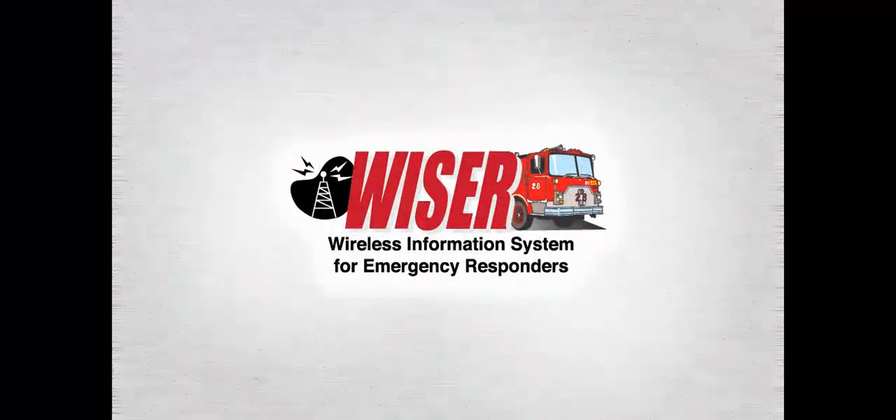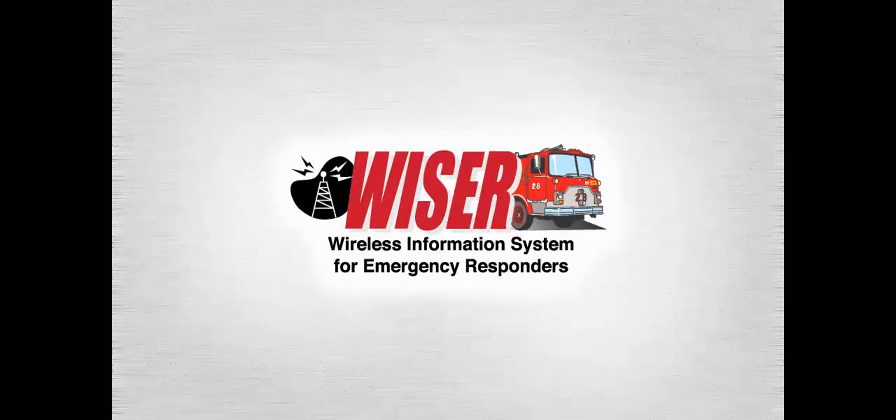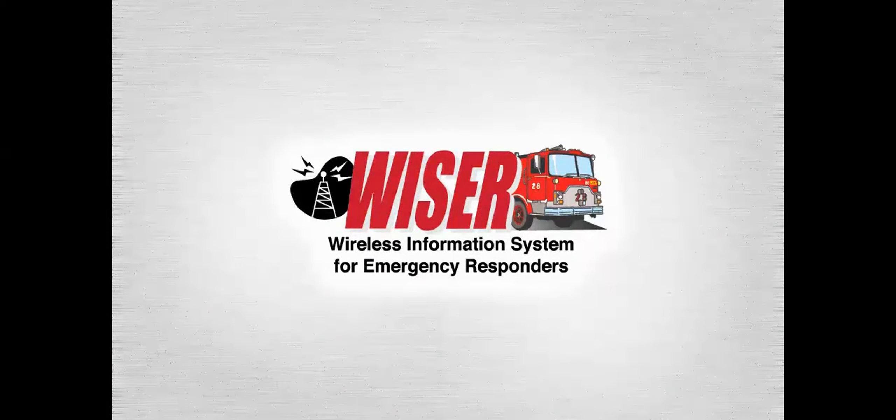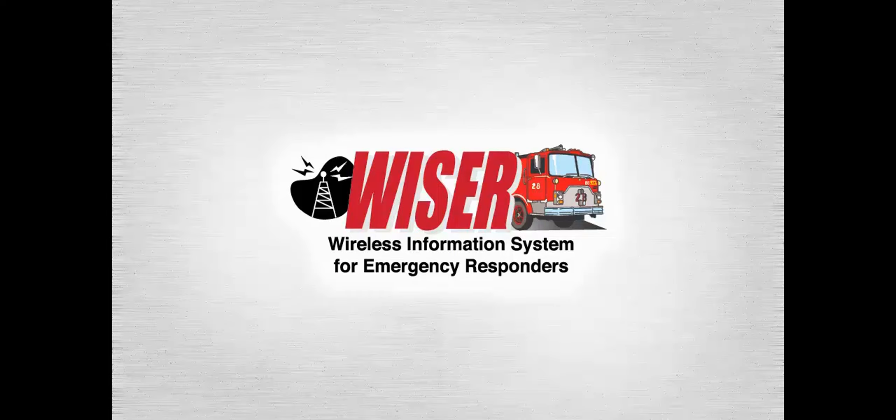WISER, the Wireless Information System for Emergency Responders, is a resource first responders use to figure out how to deal with hazardous material incidents like accidents involving tanker trucks or chemical plants.